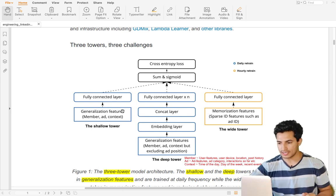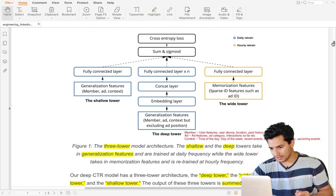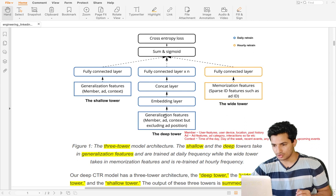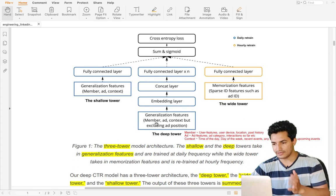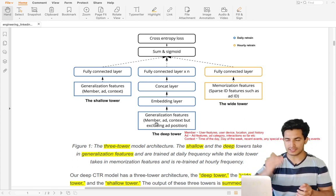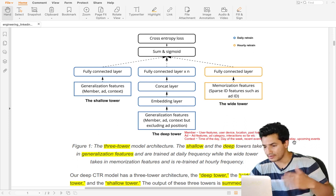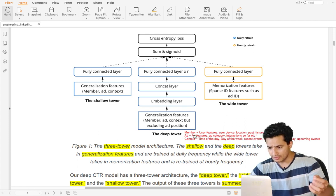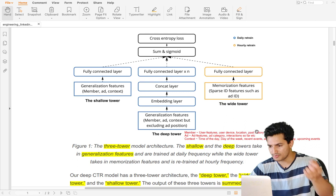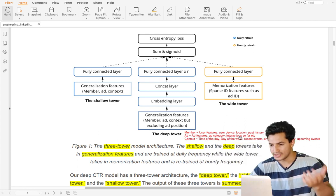The high-level overview of the architecture has three towers. The neural network has a shallow tower, a deep tower, and a wide tower. The shallow and deep towers take in generalization features — meaning member features, ad features, and context features. User features include the user who will see the ads; context features include time of day, day of the week, recent or upcoming events; and member features include user device, location, and past history.